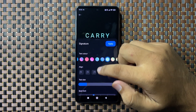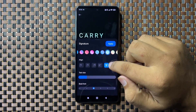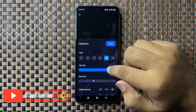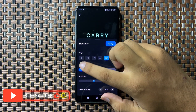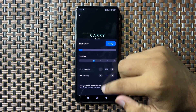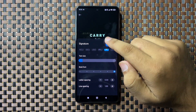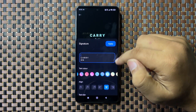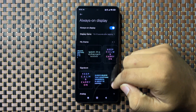You can change the text alignment, change the text size, and increase or decrease the size of the text. After customizing all these settings, tap on Apply and the always-on display will be updated.